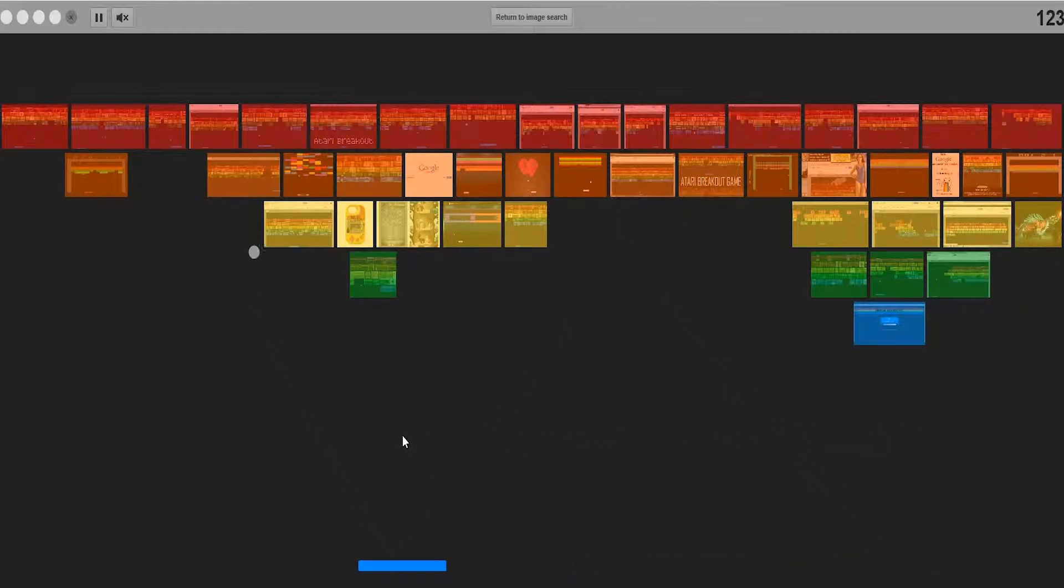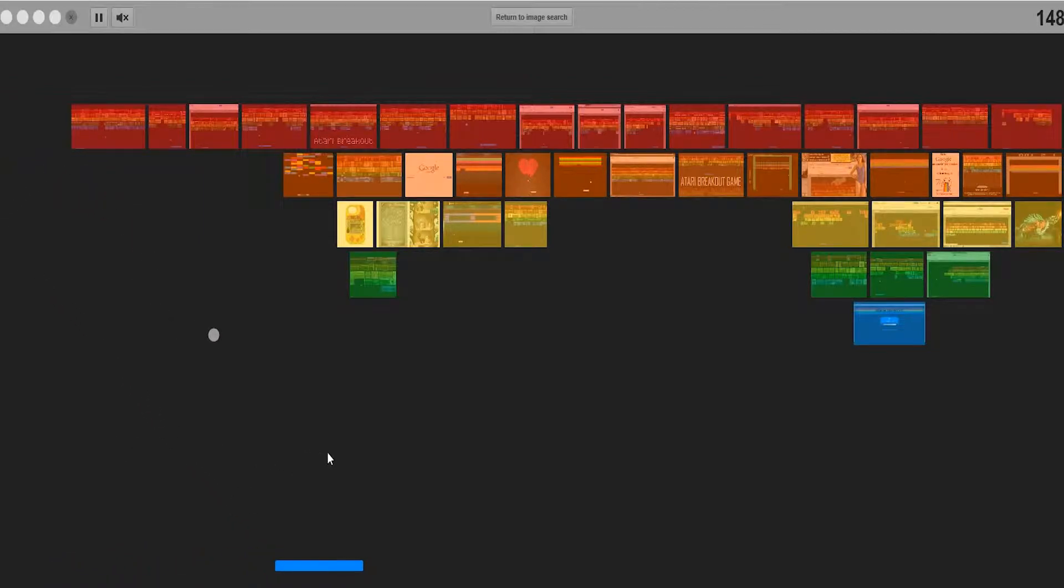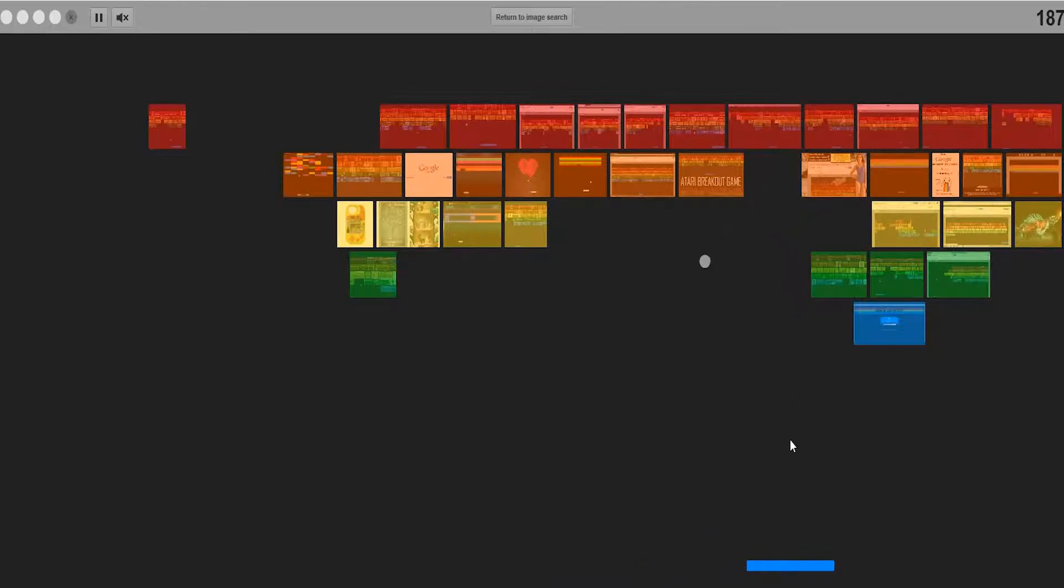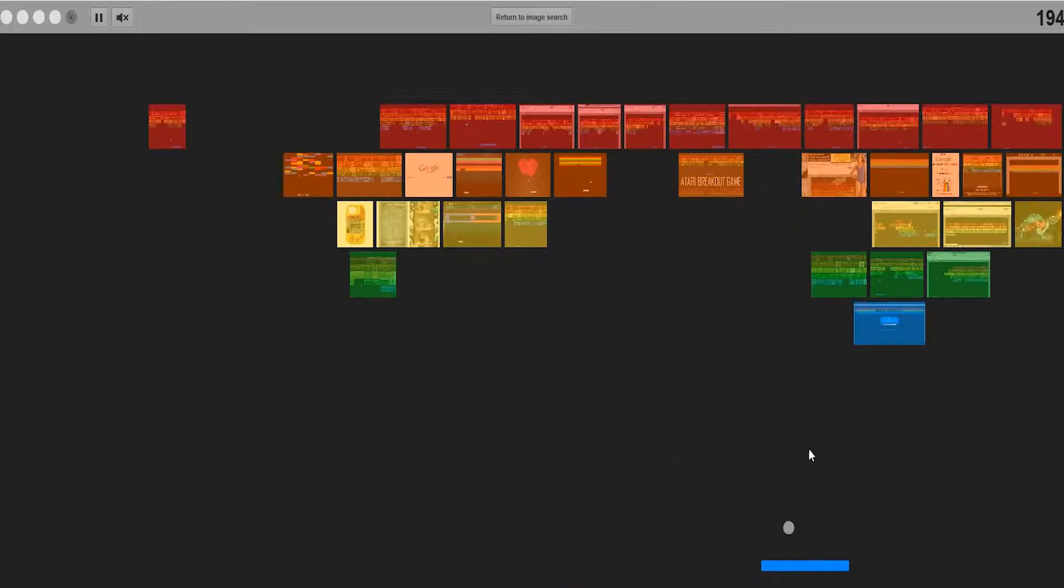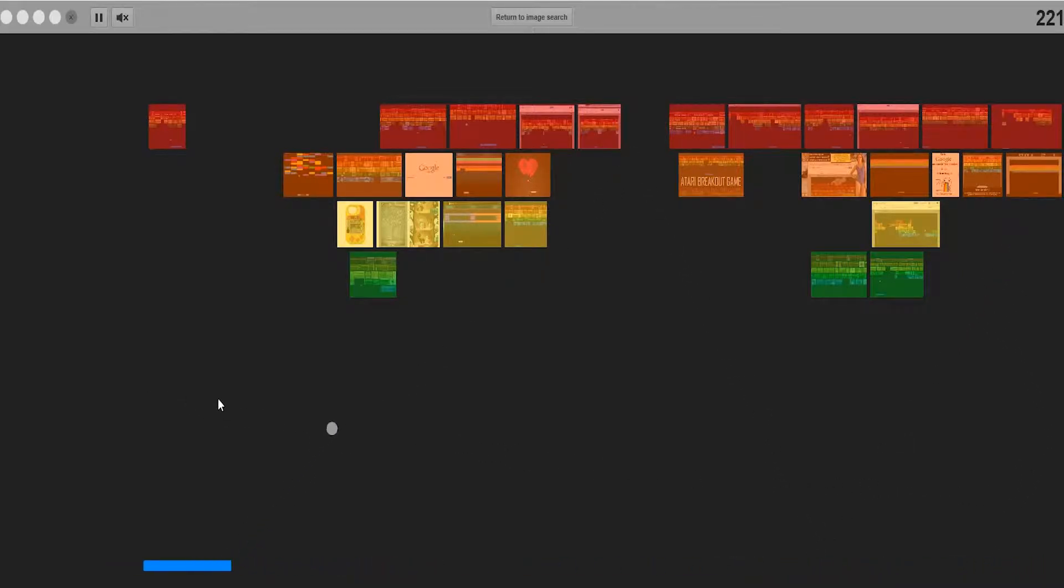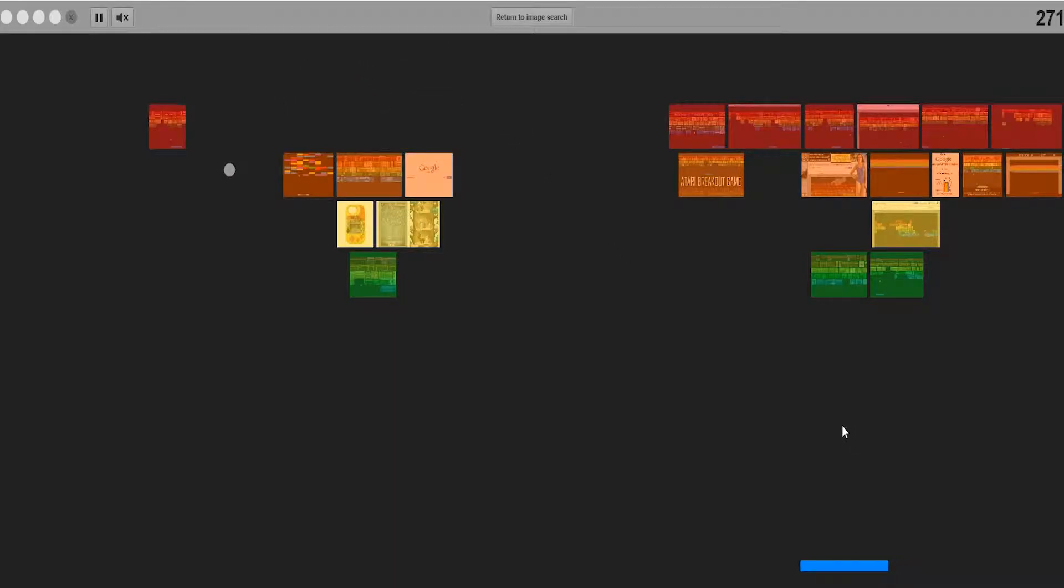One time it searched tiramisu and it showed me a bunch of images from that Google search. One time it searched devil egg and showed me all the images from that Google search. I'm actually not sure how it decides when your ball starts to speed up. I'm pretty sure it's when you hit the red one or the orange one, and it gets progressively faster as you go into the different color layers.